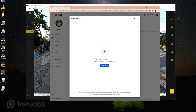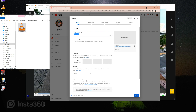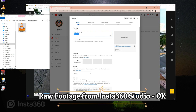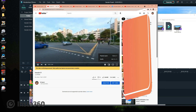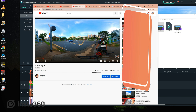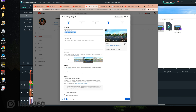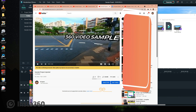Uploading 360 video in YouTube is the same as a normal video. We have three versions that were uploaded. The first is a raw footage after Insta360 Studio export and it is recognized by YouTube. The second footage is an edited video without going through the metadata injector, which when viewed is not recognized by YouTube — therefore it shows as a flat video. The third footage is an edited video with metadata re-injected and it is recognized.